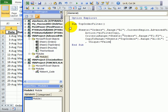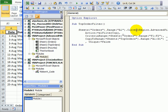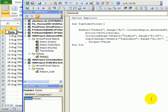That is the code that we recorded taking out the lines that aren't necessary and then making it a bit more flexible so we'll use the current region and putting in a sheet name so there won't be any confusion even if we don't have that sheet activated when we run the code. The code will run correctly.